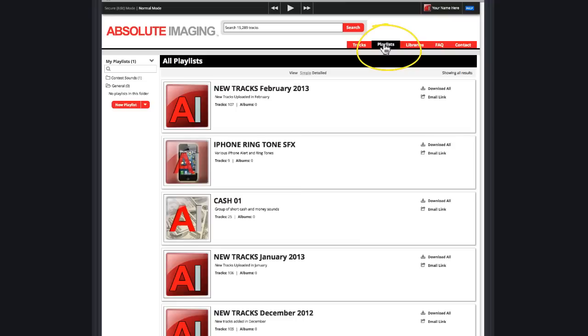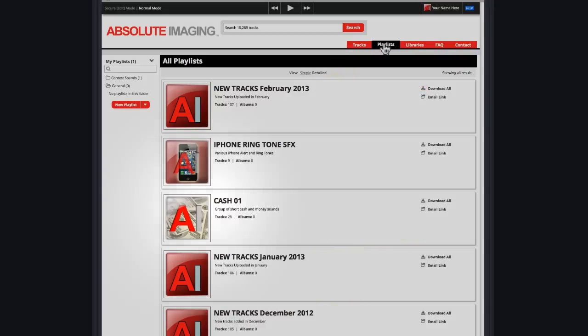Here's the Playlist tab. These are general playlists we've created for everyone to use. Here you'll find the latest uploaded tracks grouped by the months they were added to the site.